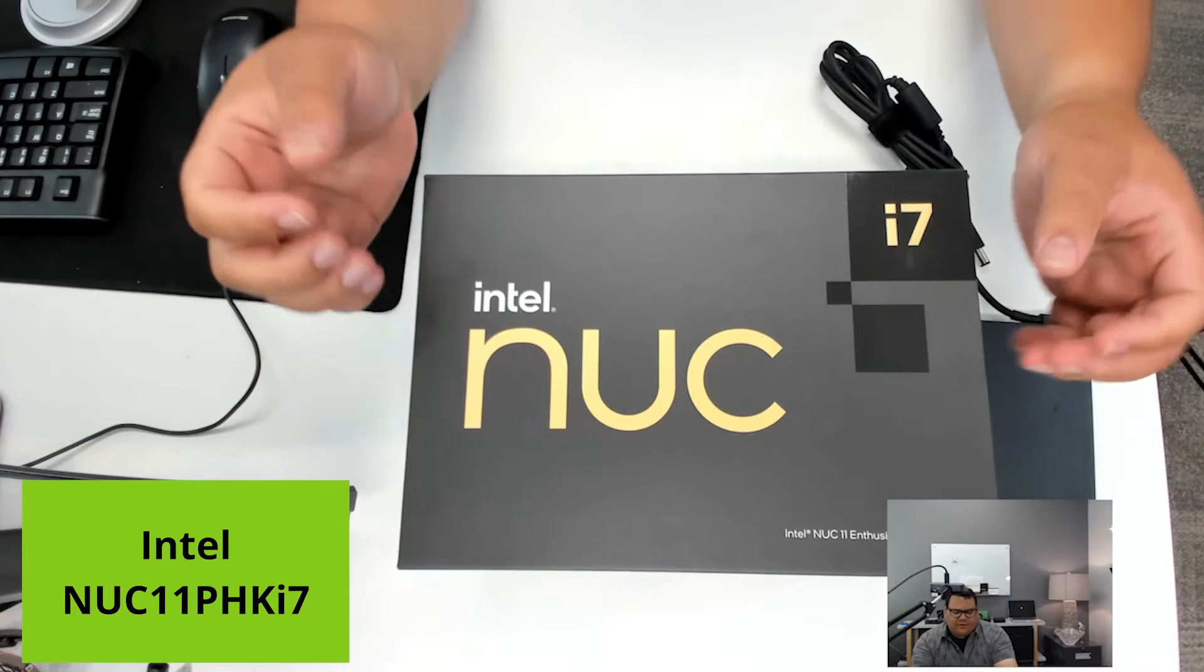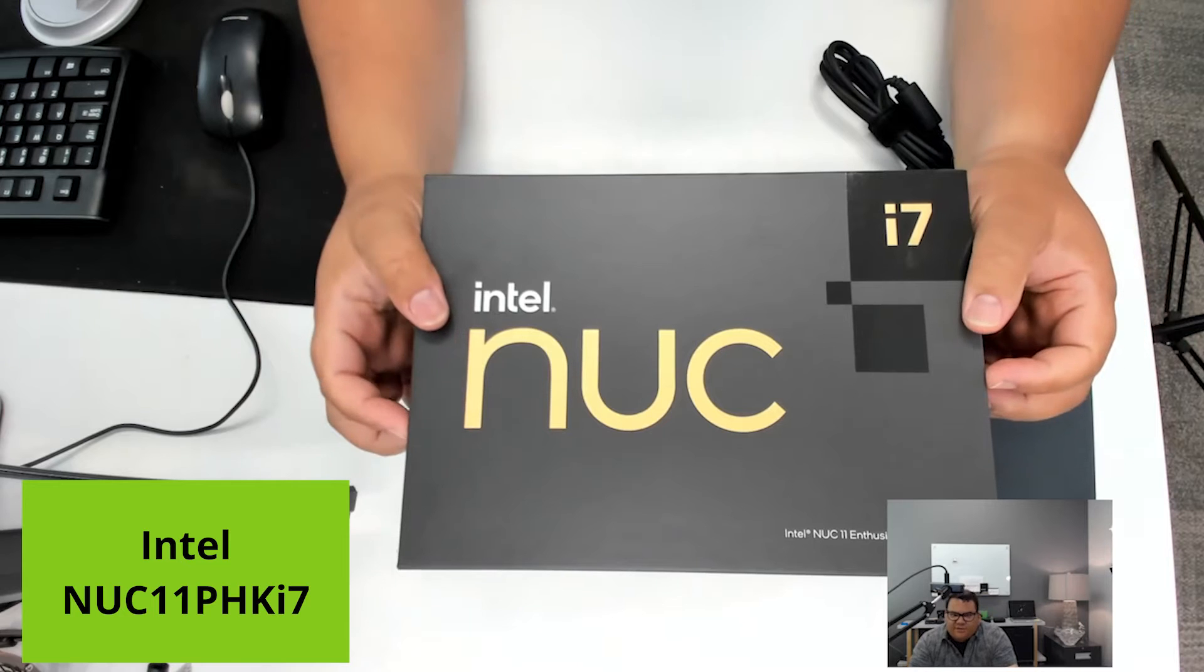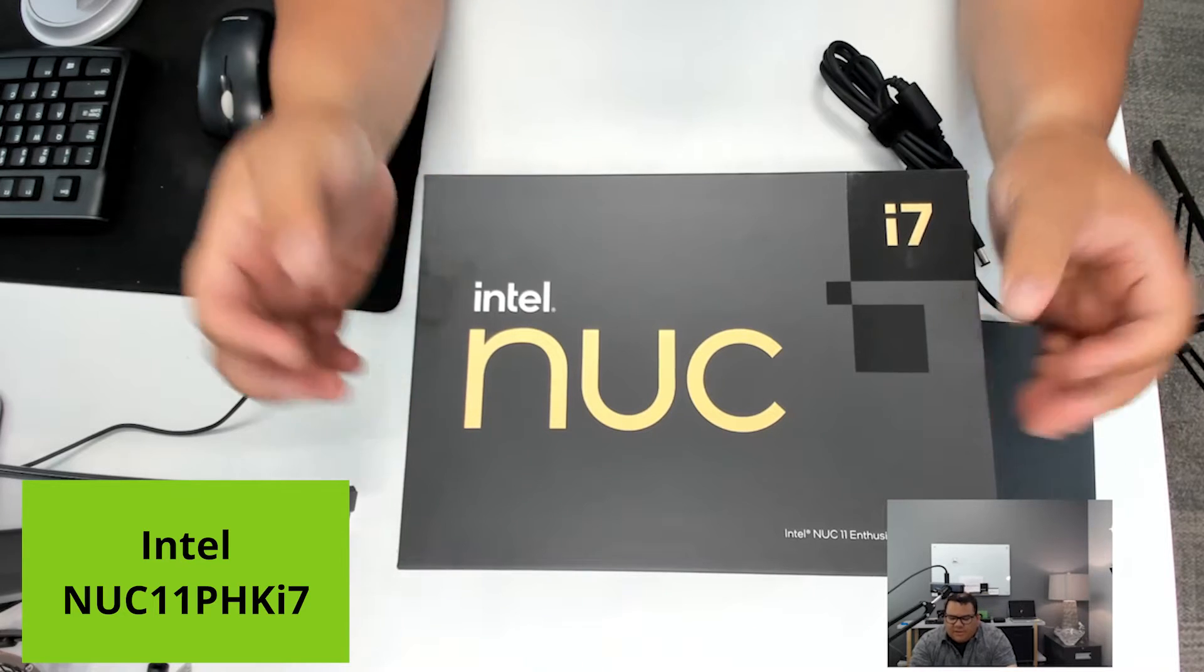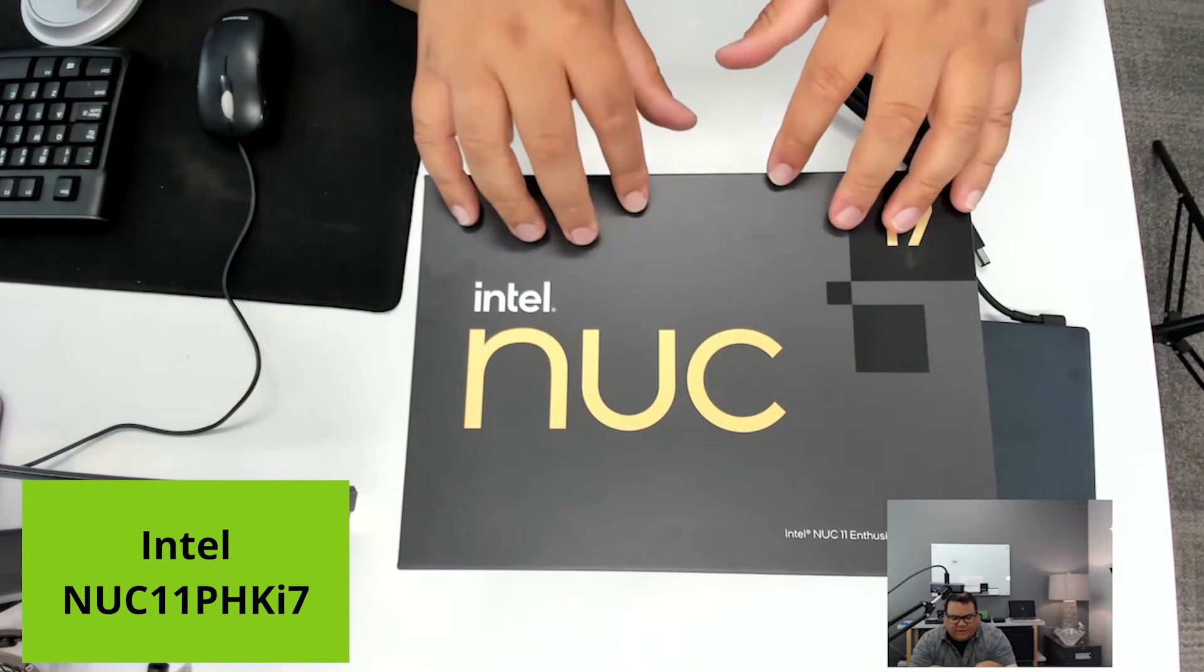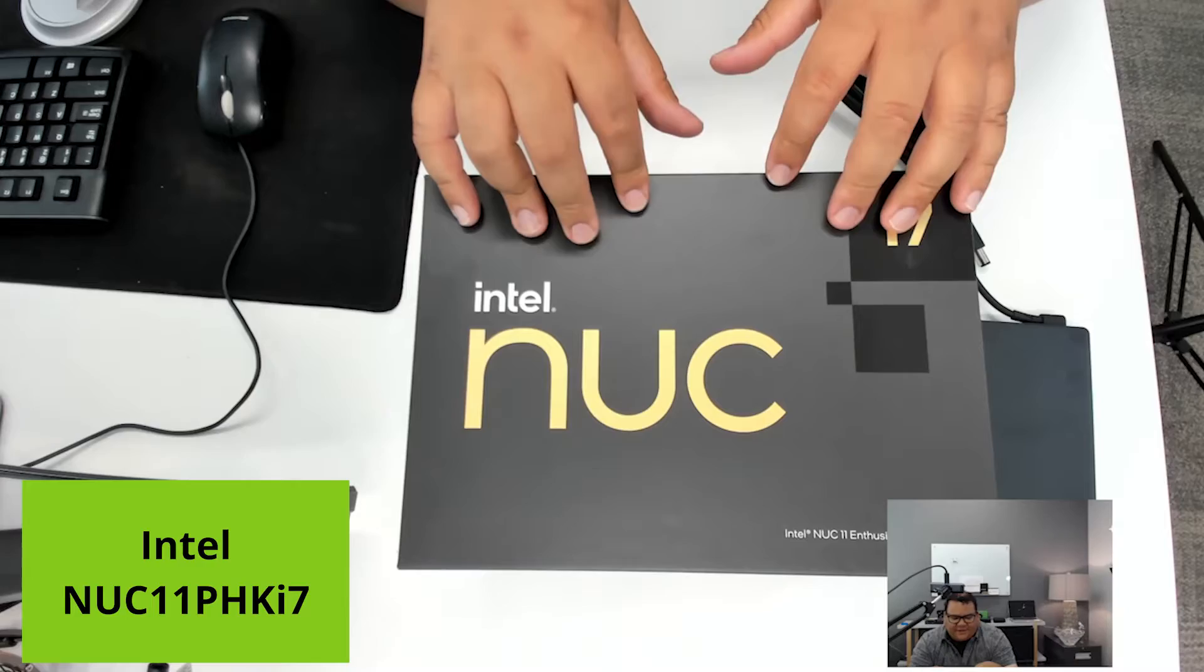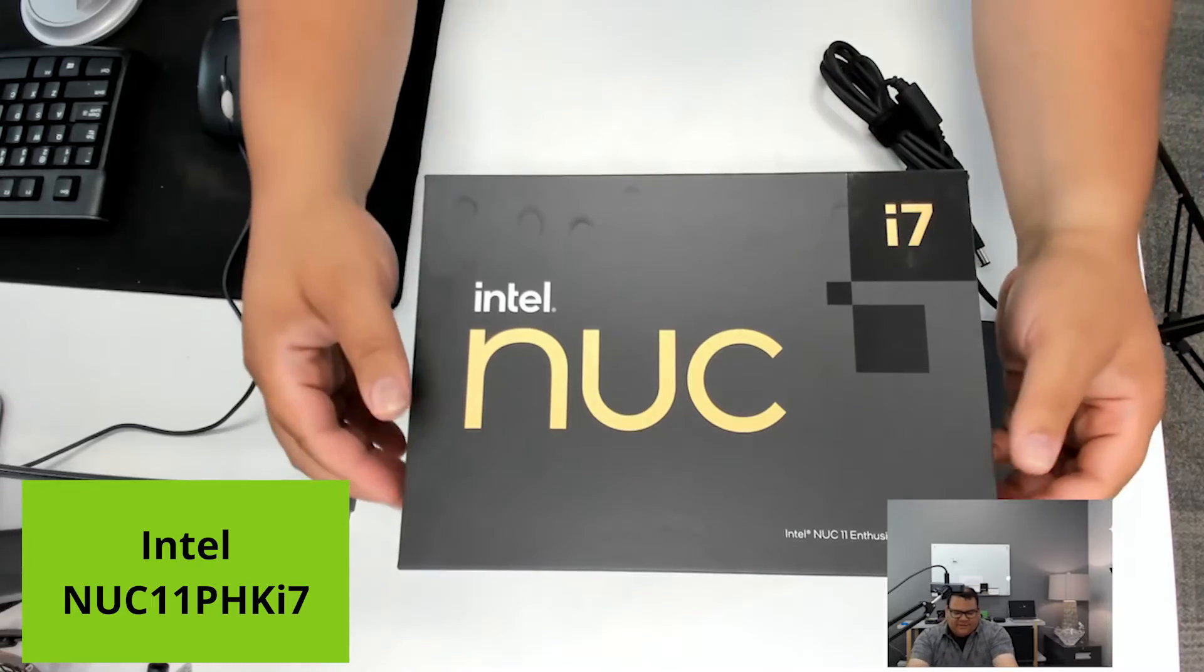Hi, Brad Carter here, CTO at NoMicro. Today, taking a look at the NUC 11 Phantom Canyon kit.